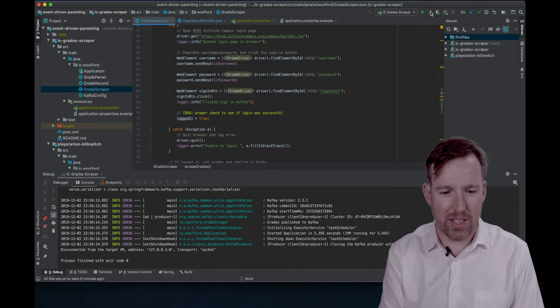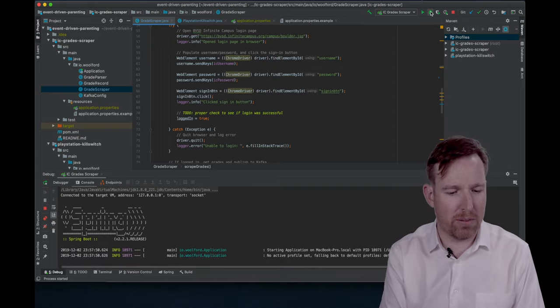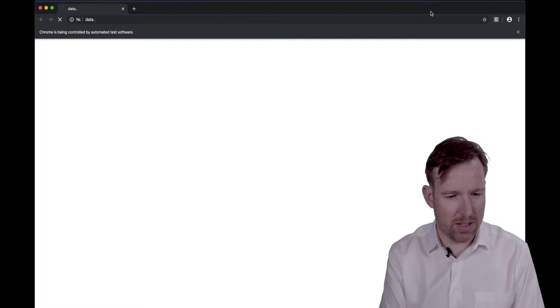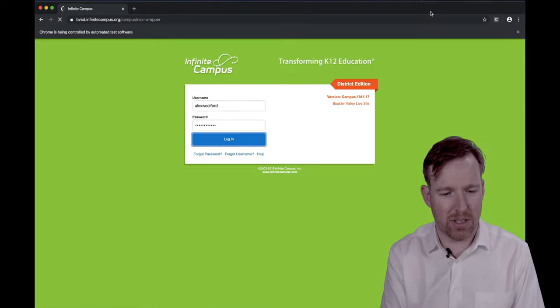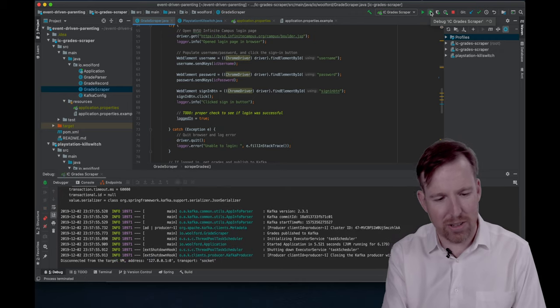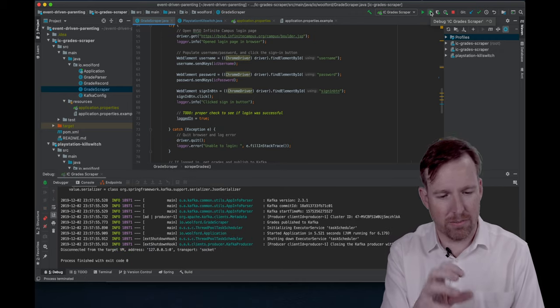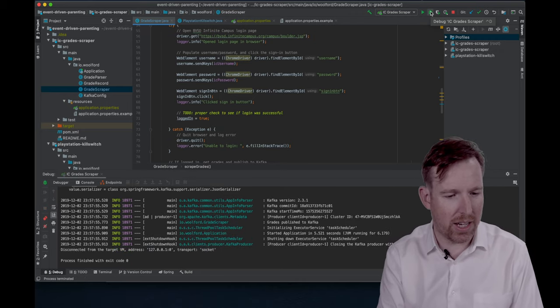So if I run this in debug, you'll see Chrome pop up. But this is running in headless mode on a server I have. So yeah, it opened Chrome, got what it needed to, shut down.